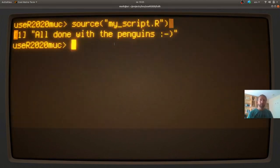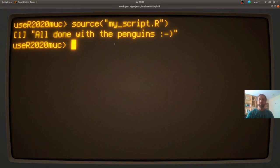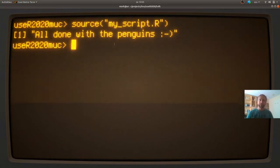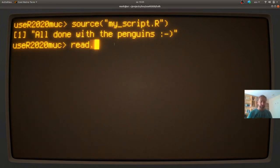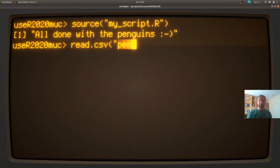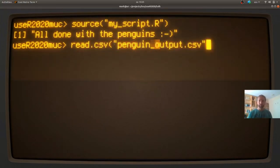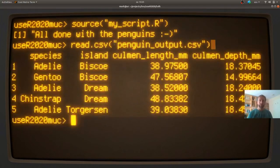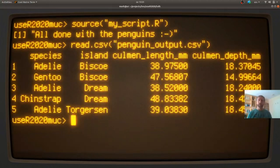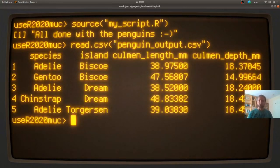So source is a base R function. You can give it a file name and it will run all the R code in that script. And if I do that, the script is called my script. If I do that, the file will run and in the end I get a message, indeed all done with the penguins. And I can actually read the output. And here's all the aggregated data.